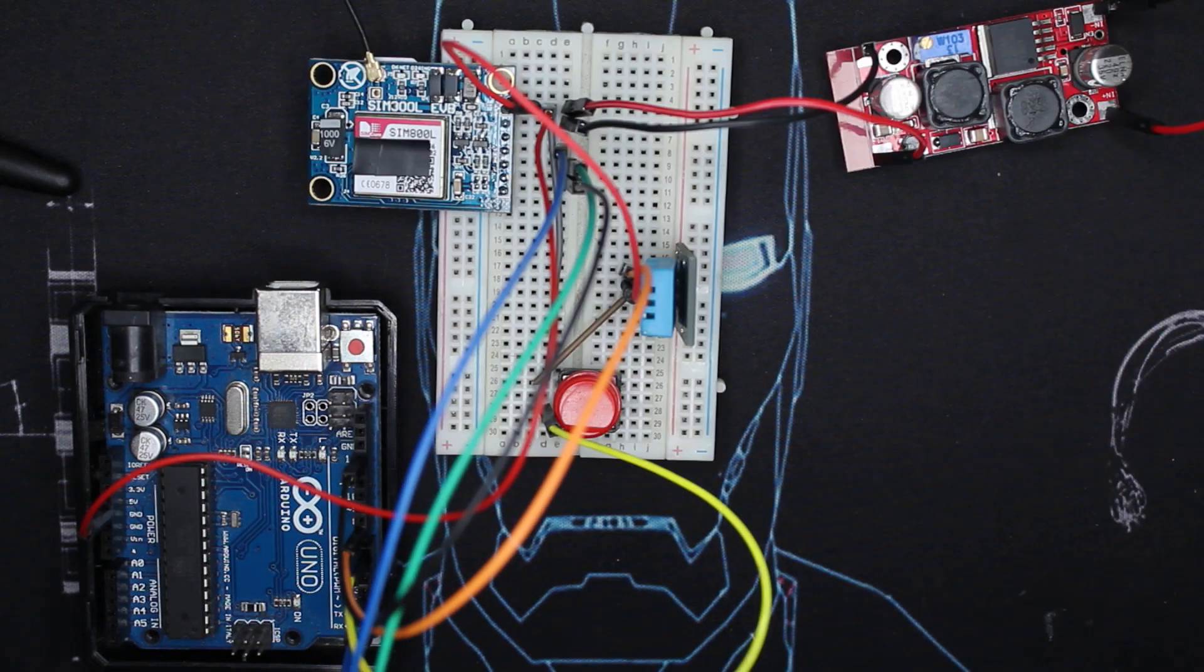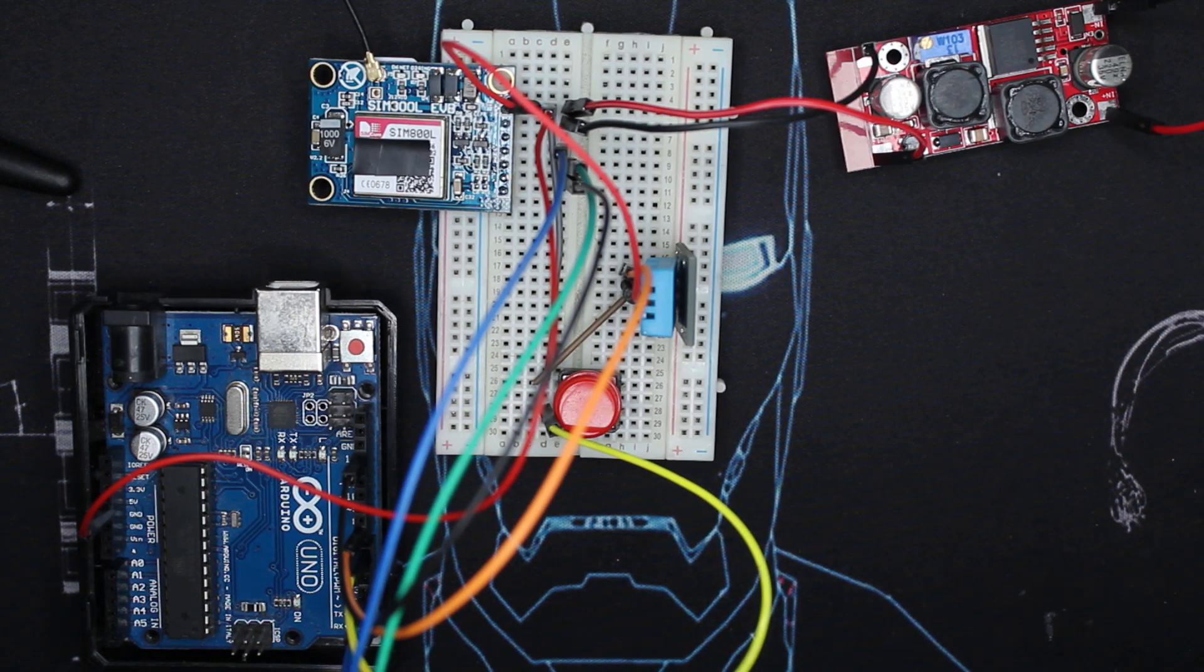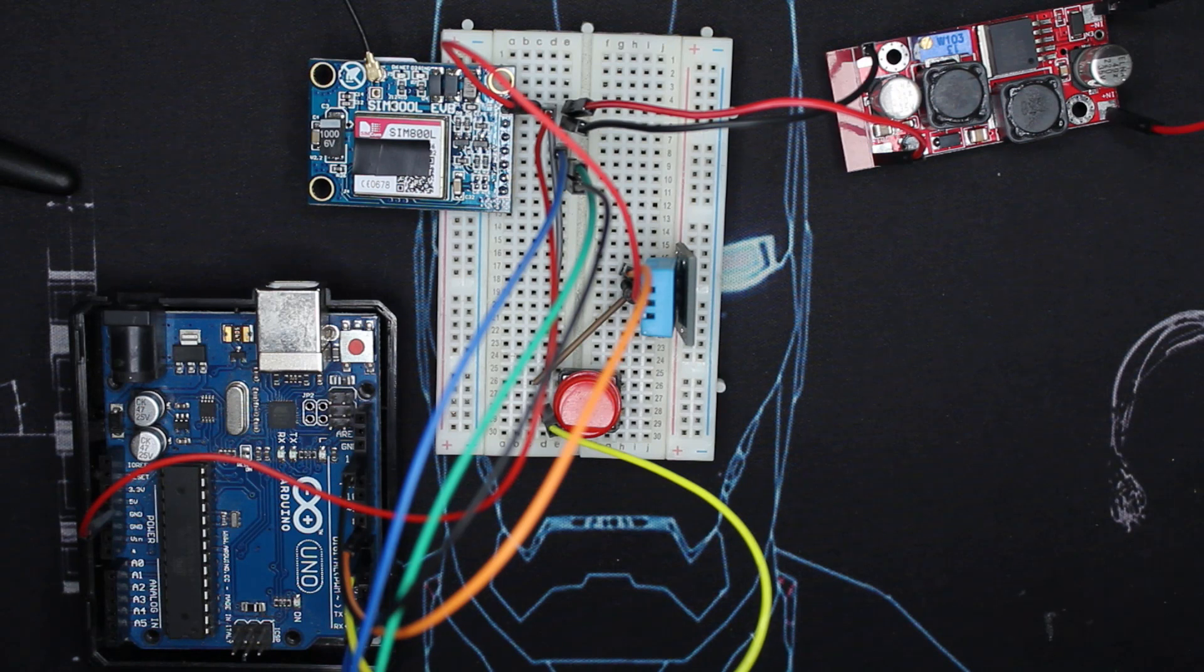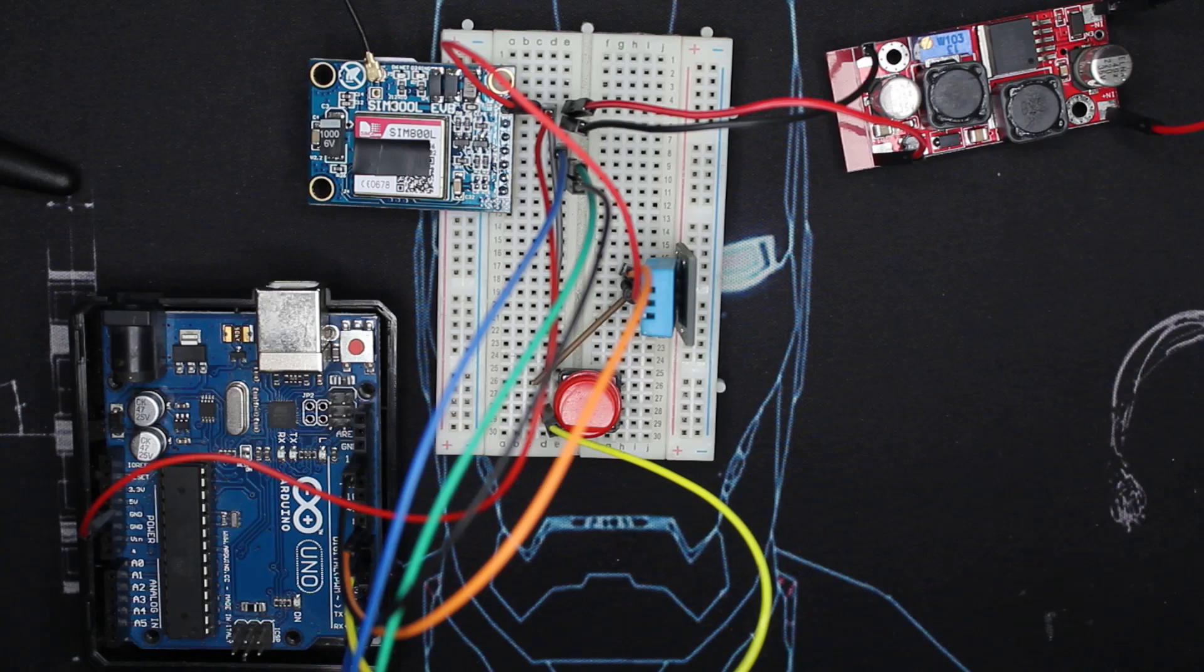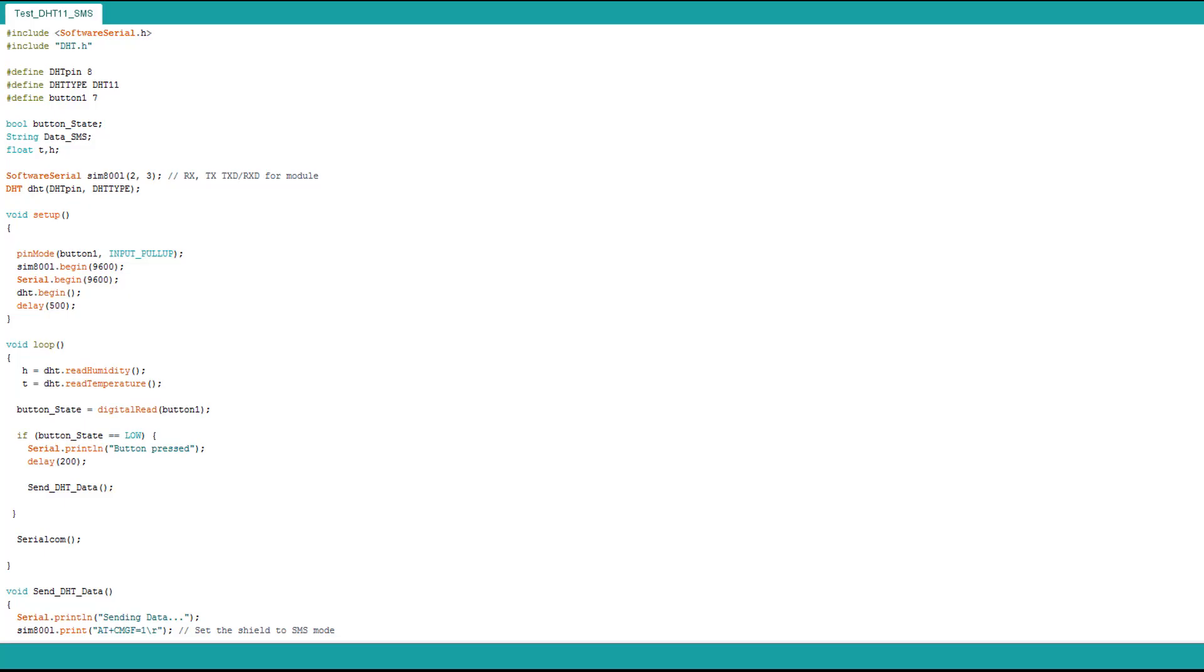I'll upload another code, it's pretty much the same thing. The only thing added is reading the temperature and humidity data and the message sent to the phone is changed. Let's check the code first.